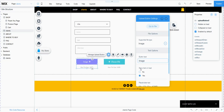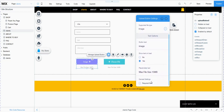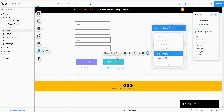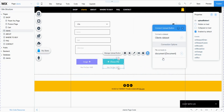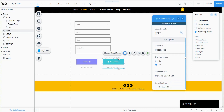The upload image button is connected to the image field in the database. I put the label Upload Image — you can write this as you want, and choose whether it is required or not. I also connect the other upload button to the document field in my database, and double-click Settings to change the label to File.